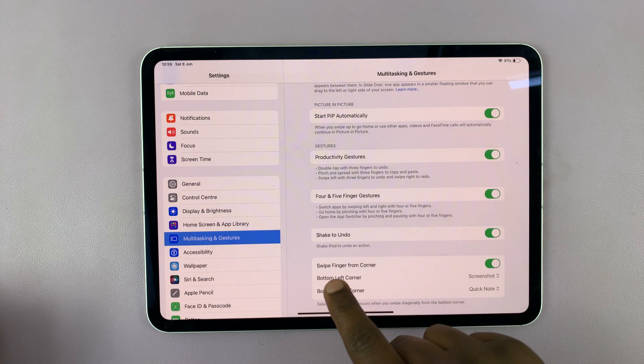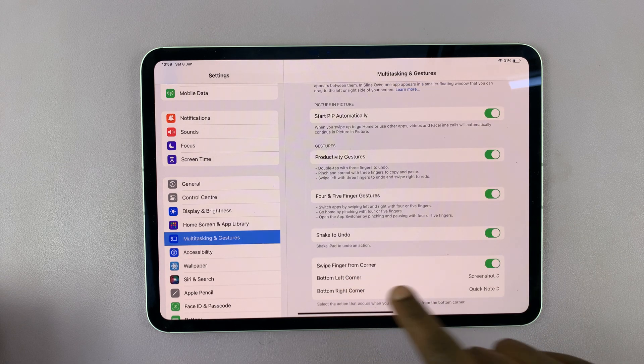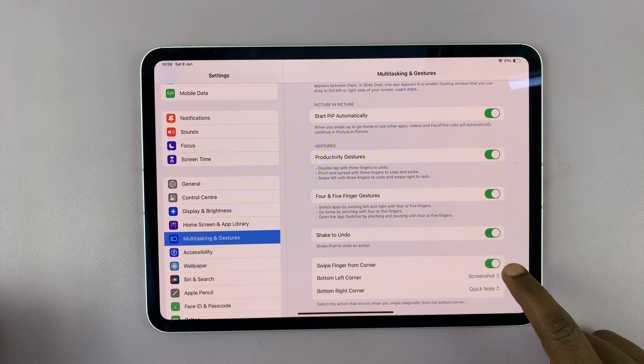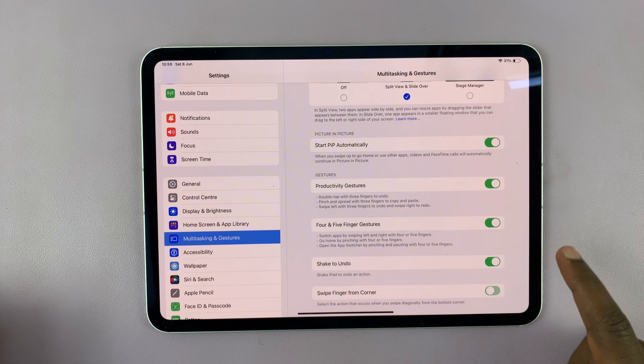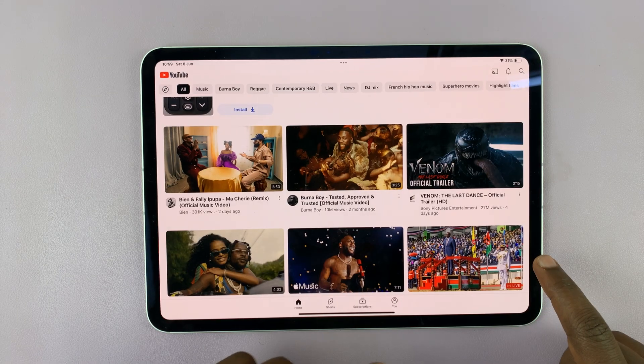And you should see swipe finger from corner. This has to be enabled. If it's disabled, then it's not going to work.